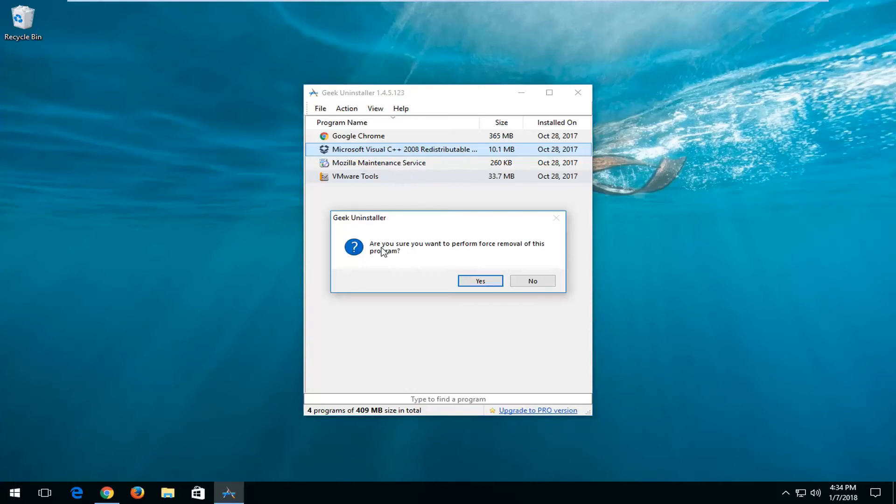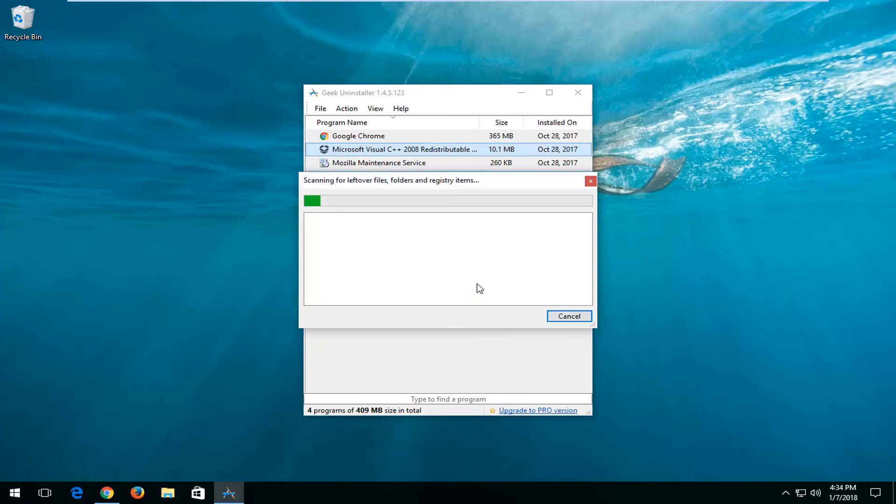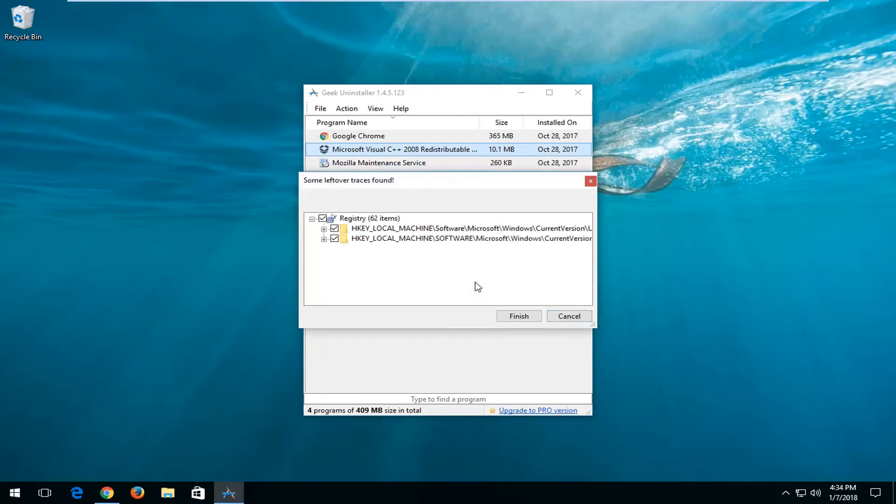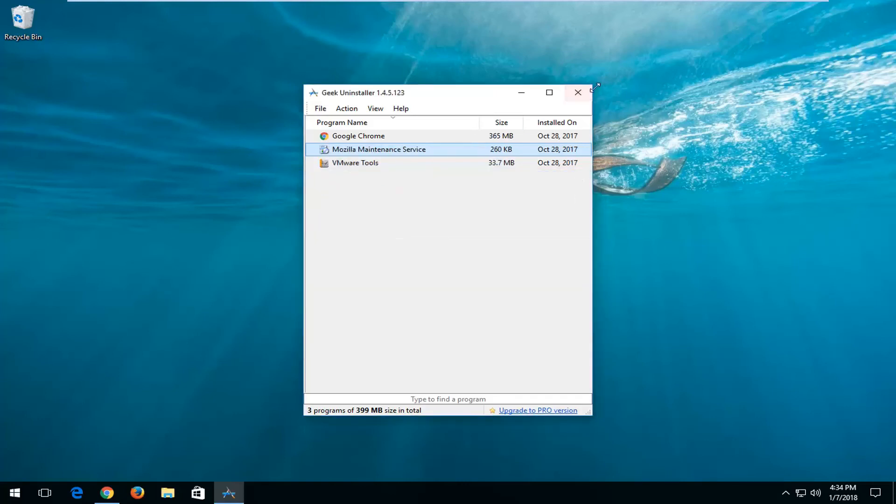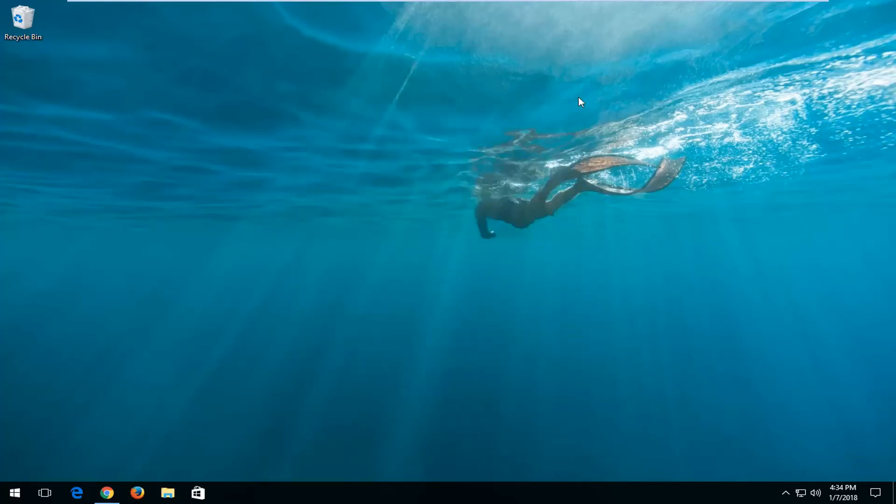You're going to be prompted: Are you sure you want to perform forced removal of this program? Left click on Yes to confirm the selection, and then left click on Finish as well. You should see 'All traces removed'. You can close out of here. Then I would recommend restarting your computer just to make sure the change took effect.